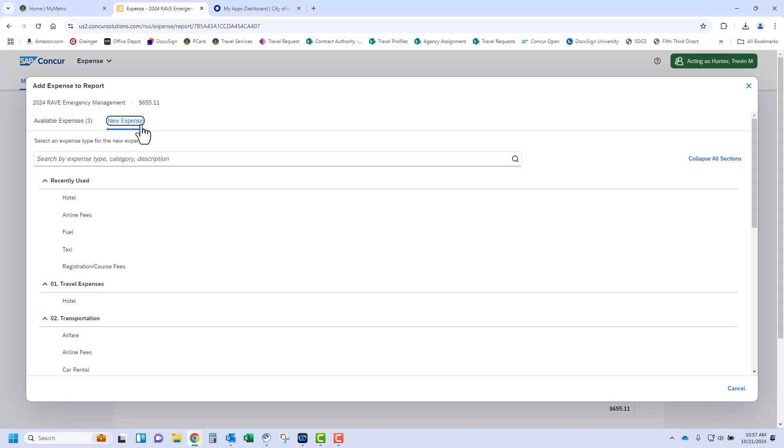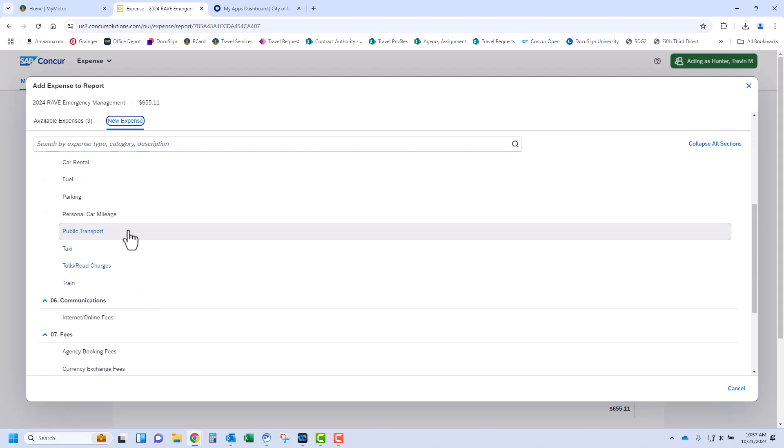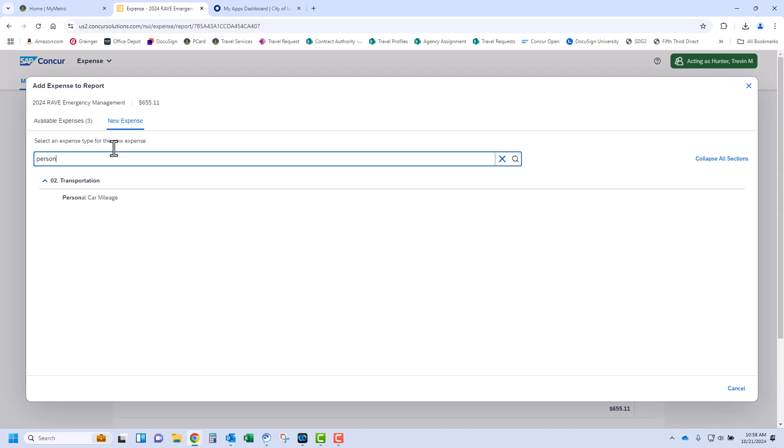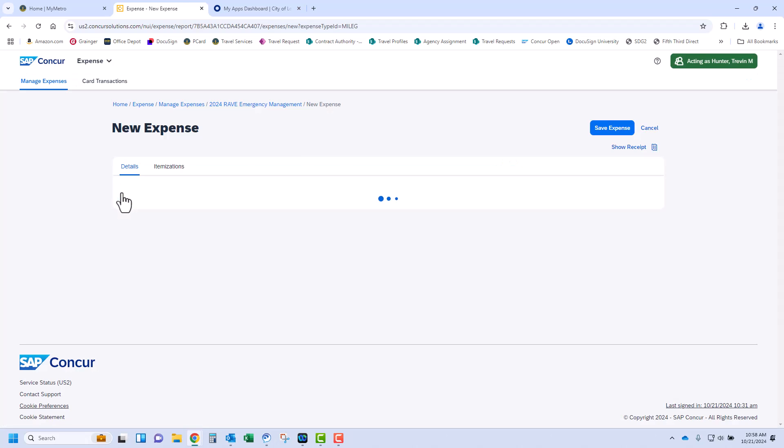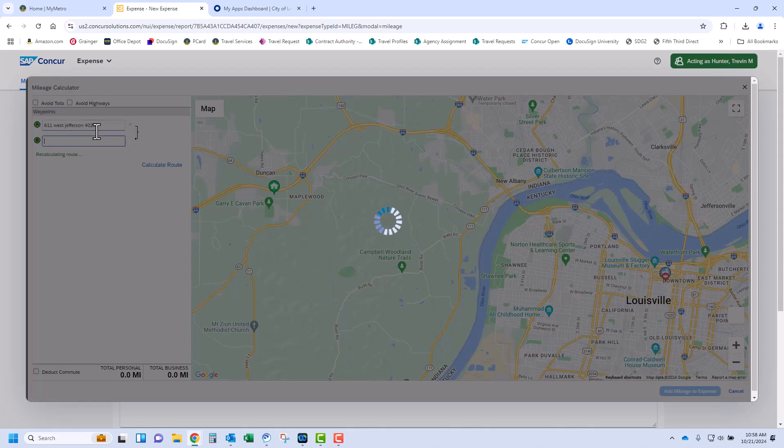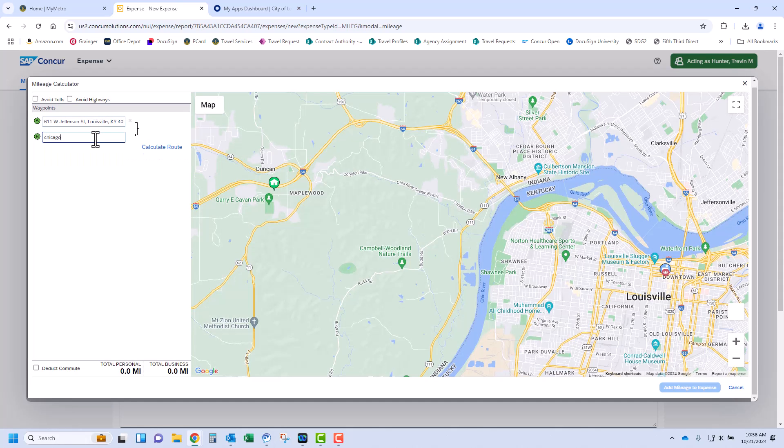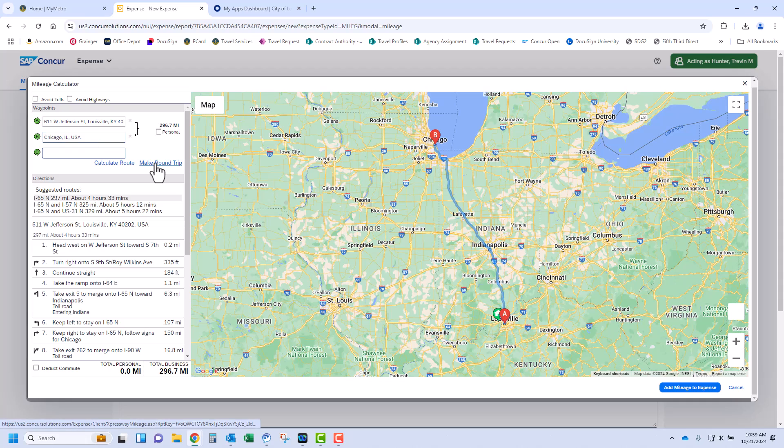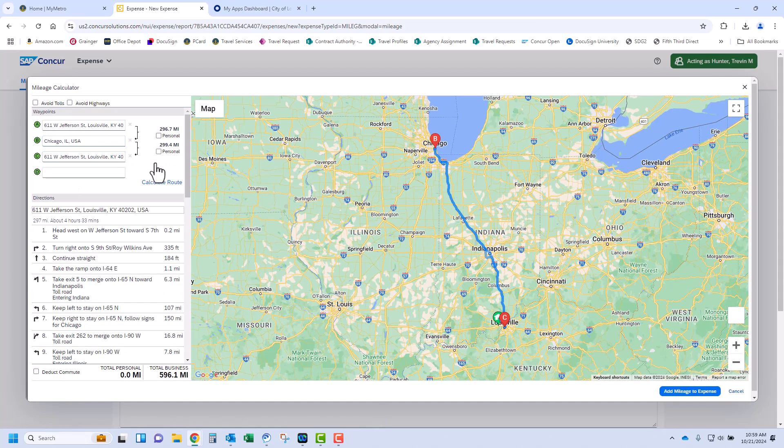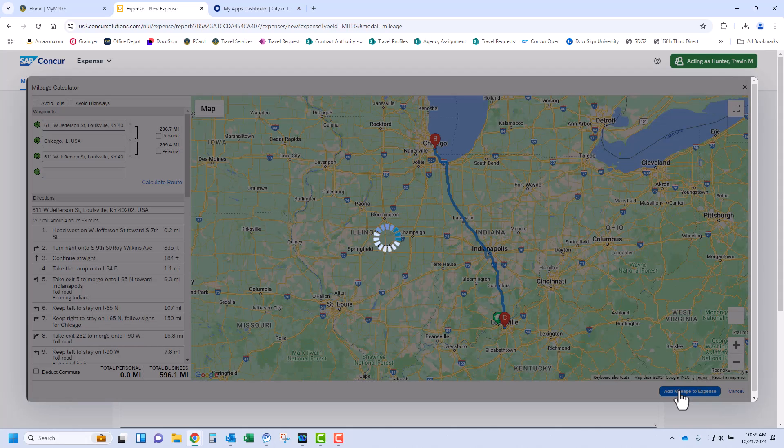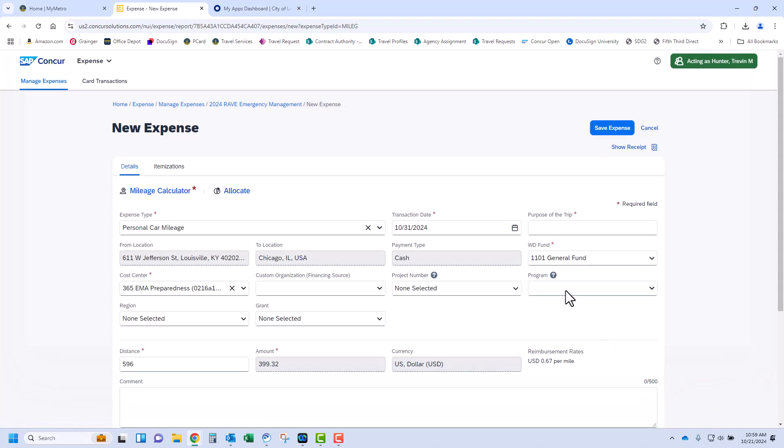Click Add Expense and click New Expense. From here, you can either scroll to find personal car mileage or you can type it in the search bar. Once selected, you will be prompted to enter your start and end point. Once the route is calculated, select Make Round Trip to get reimbursed for mileage both to and from your destination. As you can see, the mileage is now to and from.